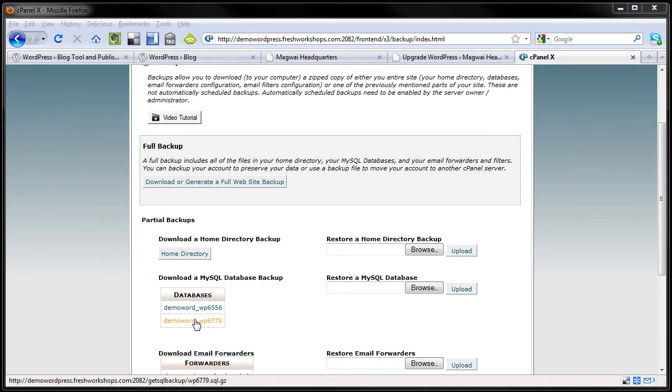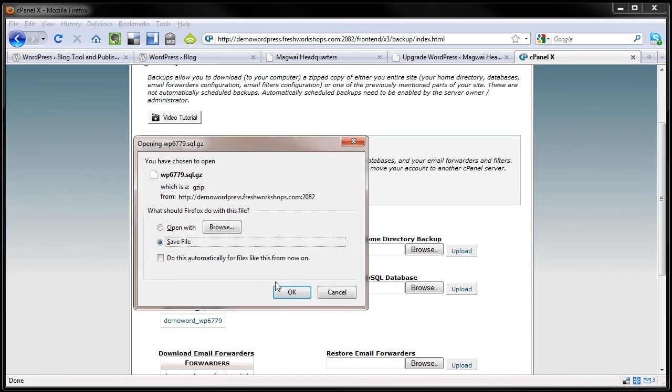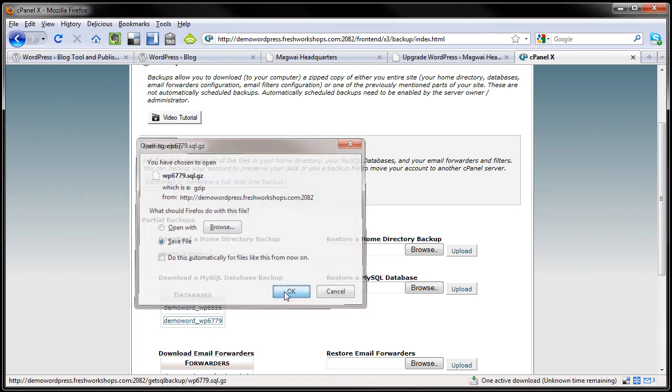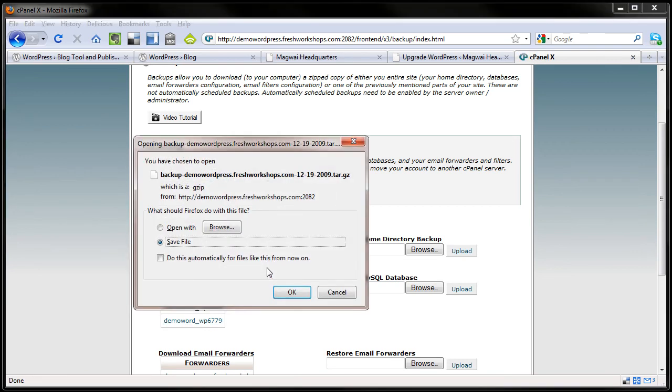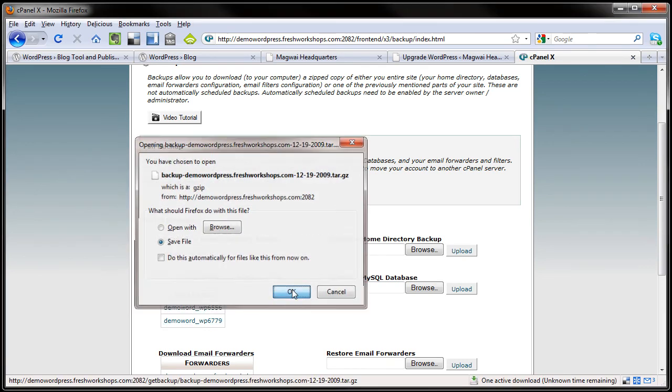And then you are good to go once it is saved. So let's just save both of these. And they are very small files. I mean, they are under a megabyte.